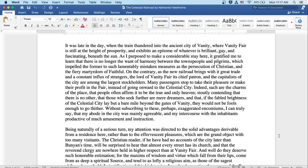Indeed, such are the charms of the place that people often affirm it to be the true and only heaven, stoutly contending that there's no other, that those who seek further are mere dreamers, and that if the fabled brightness of the celestial city lay but a bare mile beyond the gates of vanity, they would not be fools enough to go thither. Without subscribing to these perhaps exaggerated encomiums, I can truly say that my abode in the city was mainly agreeable, and my intercourse with the inhabitants productive of much amusement and instruction.